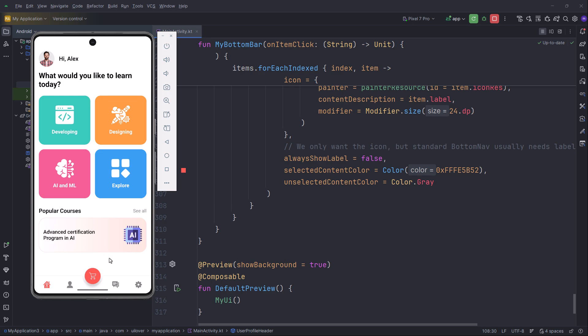That Popular Courses banner rendered perfectly with the gradient background we asked for. The constraint layout placed the image exactly where it should be. Now try clicking the bottom menu items. See that toast message? Home clicked. Profile clicked. The interaction logic is fully functional.